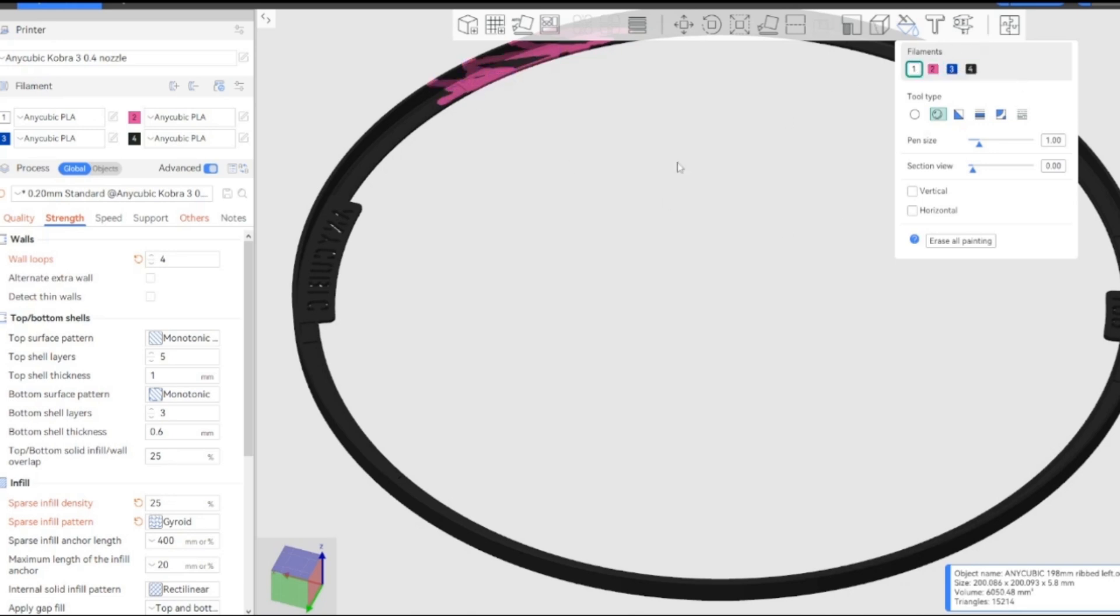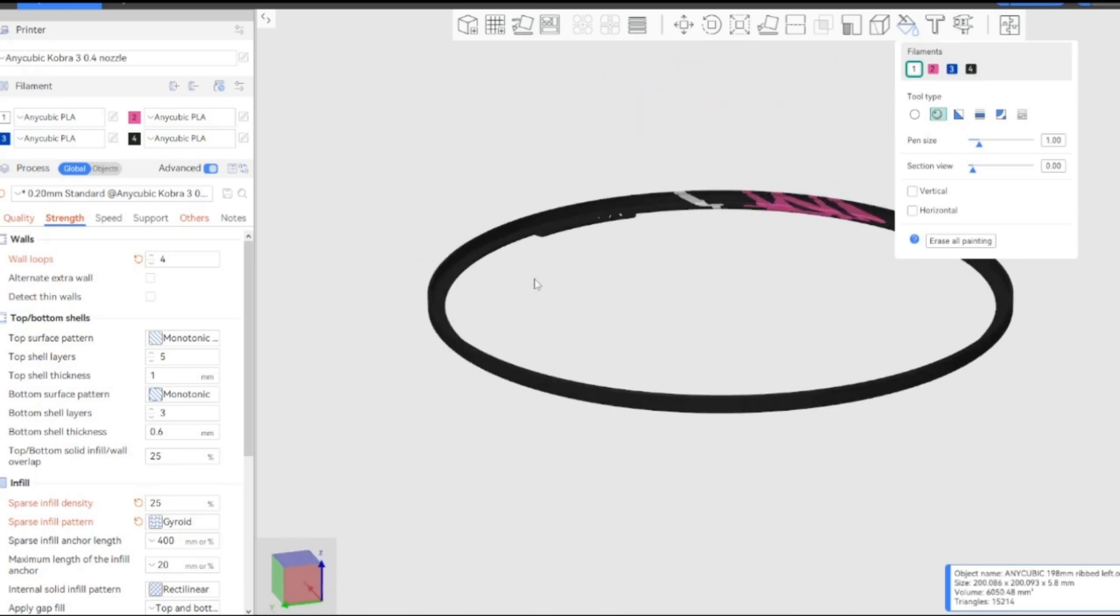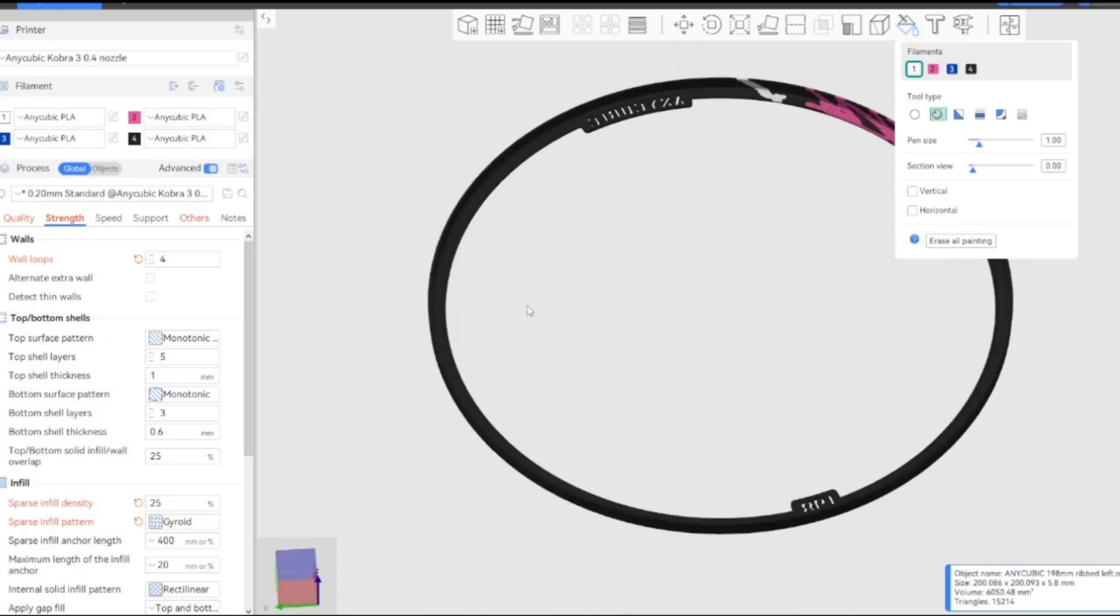Or if you want to do white, you can brush it. So that is how easy it is to use multi colors and color the print.